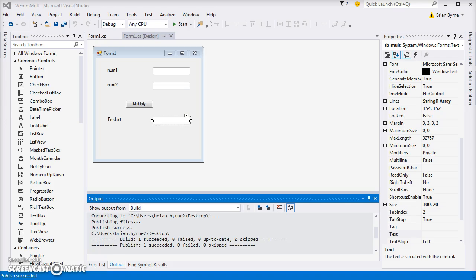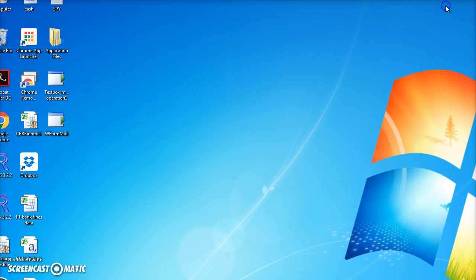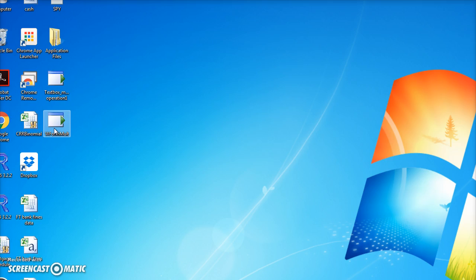Okay, so that Win Form now should have appeared in my desktop. It should have appeared in the desktop. Let's just take a look at that for a moment. I have a little snippet of my desktop, so let's run this Win Form Mult.